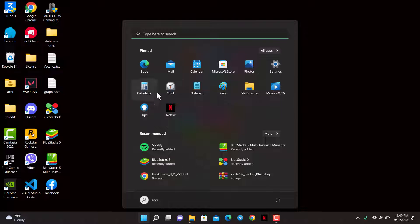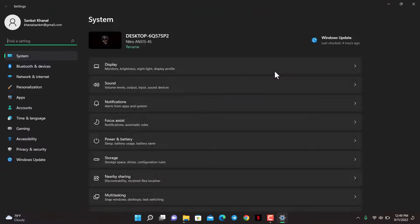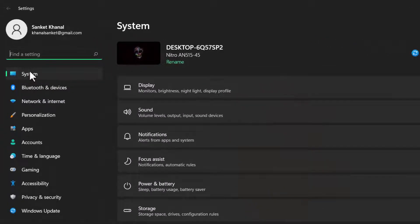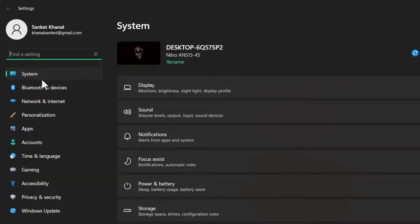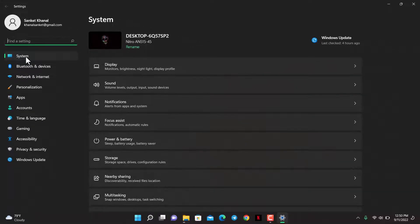You have to go ahead and simply select the Settings app. As soon as you open Settings, on the left-hand side of the screen, you have to make sure that you are under the System tab. So go ahead and verify whether or not you are under the System tab.